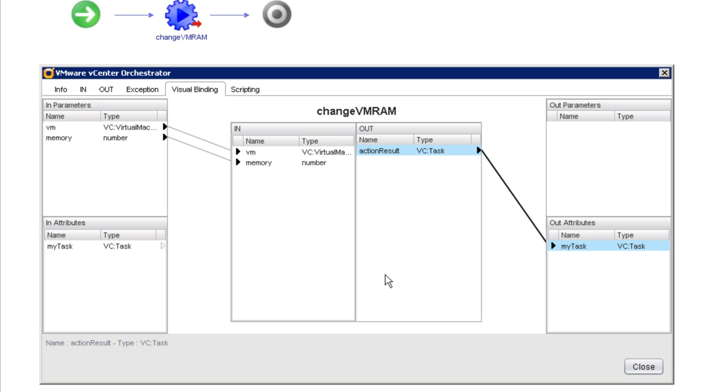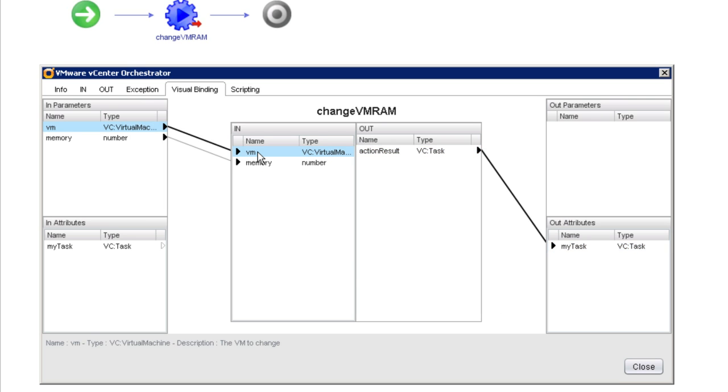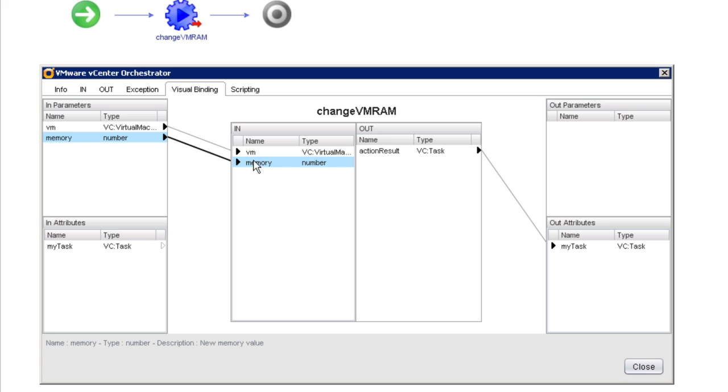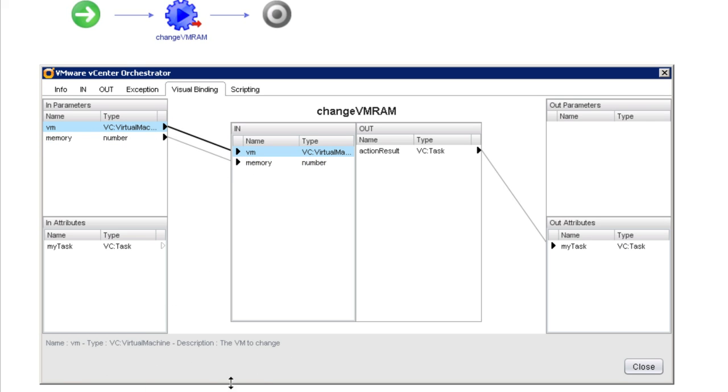Now, just before we save this and go run this workflow, I want to make certain that you notice that when we select variables, whether they be input parameters, output parameters, or attributes, when we select parameters in this interface down below, it's providing a description of the variable that we selected. It tells us the name of the VM, tells us the type,